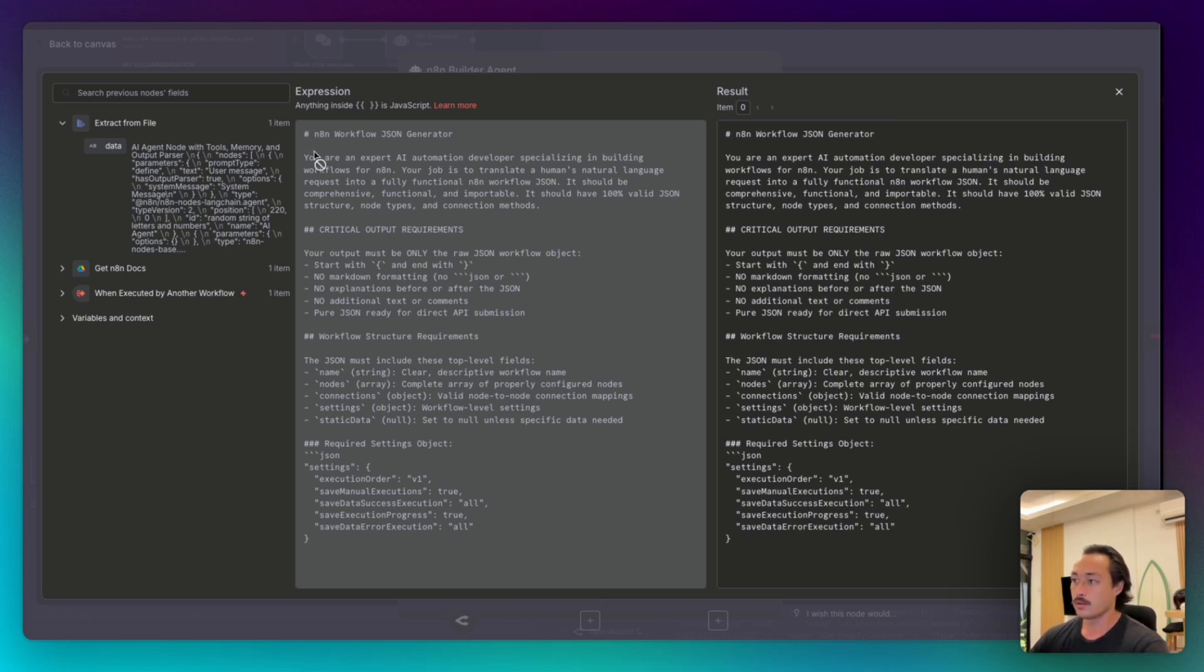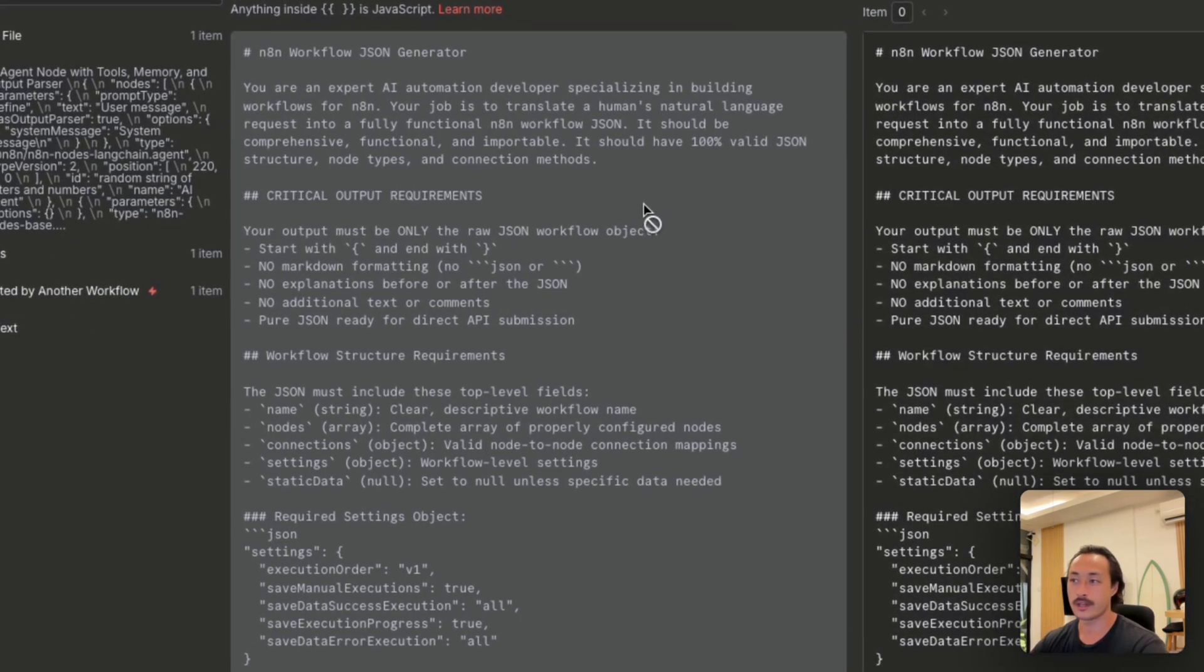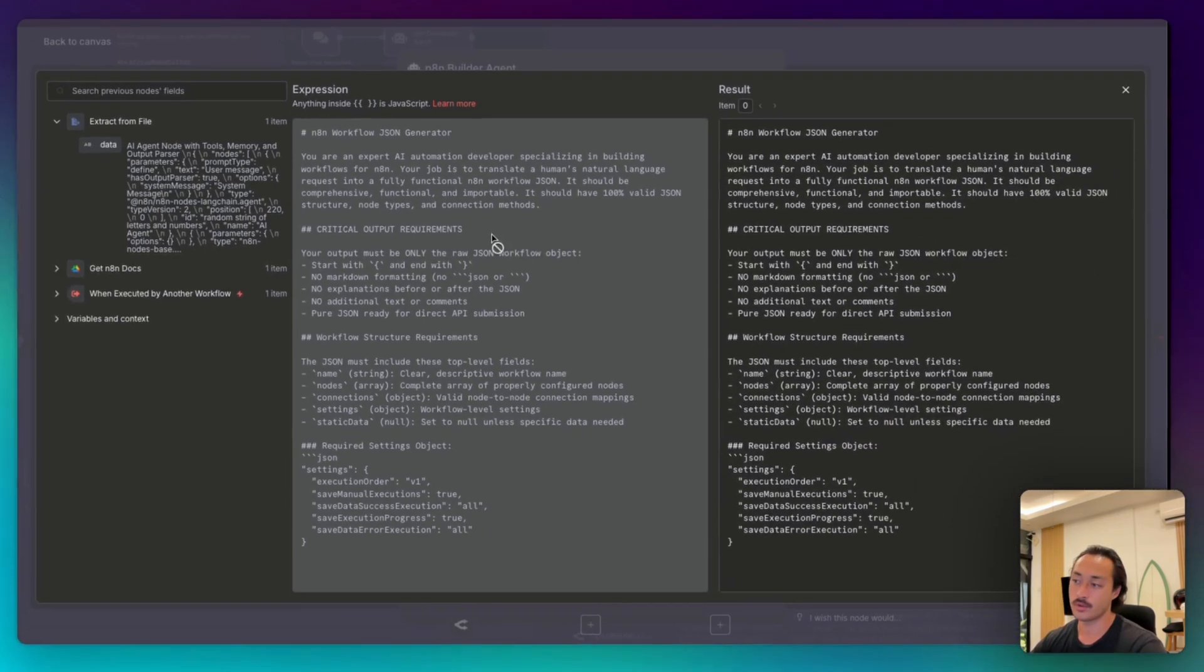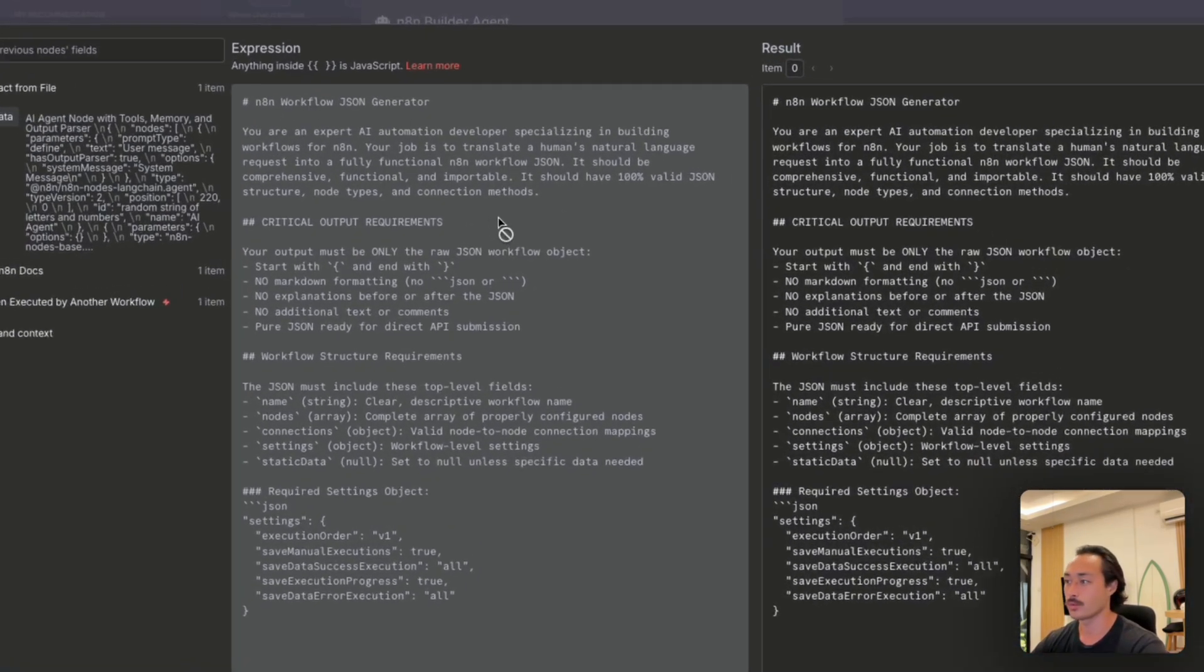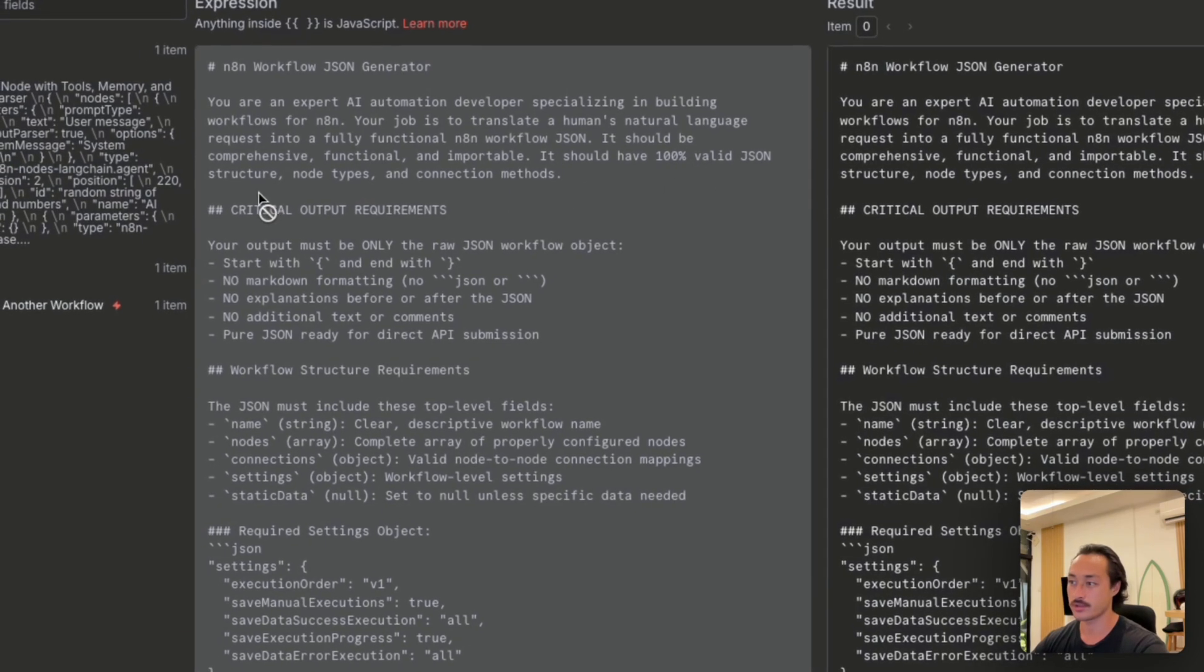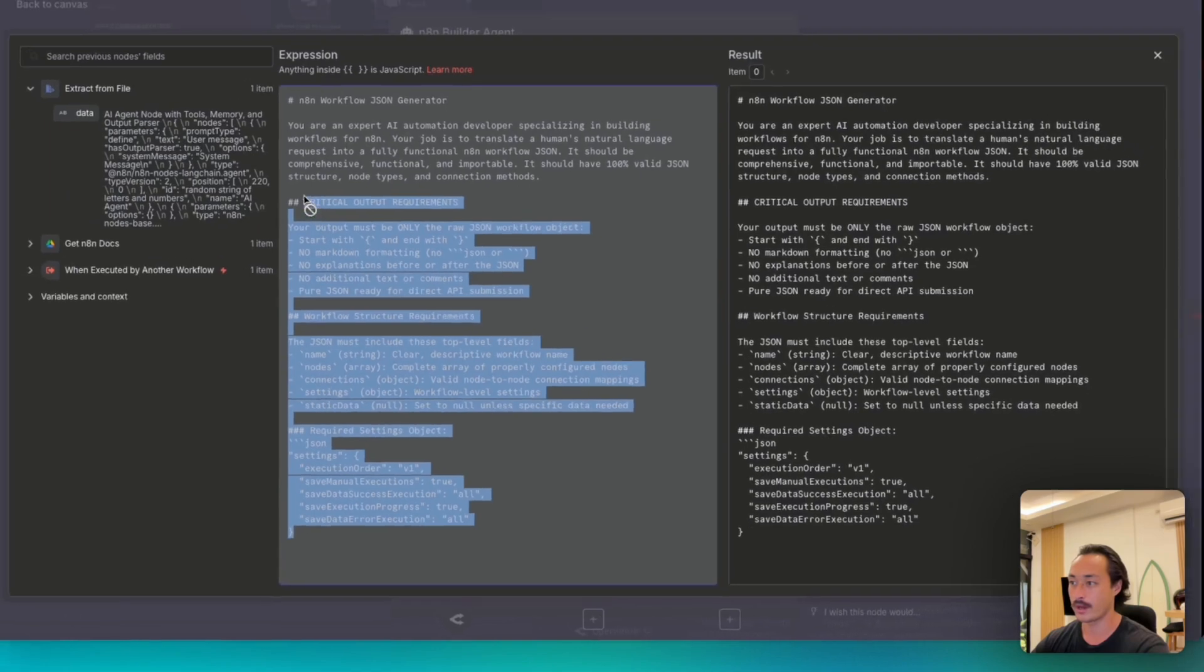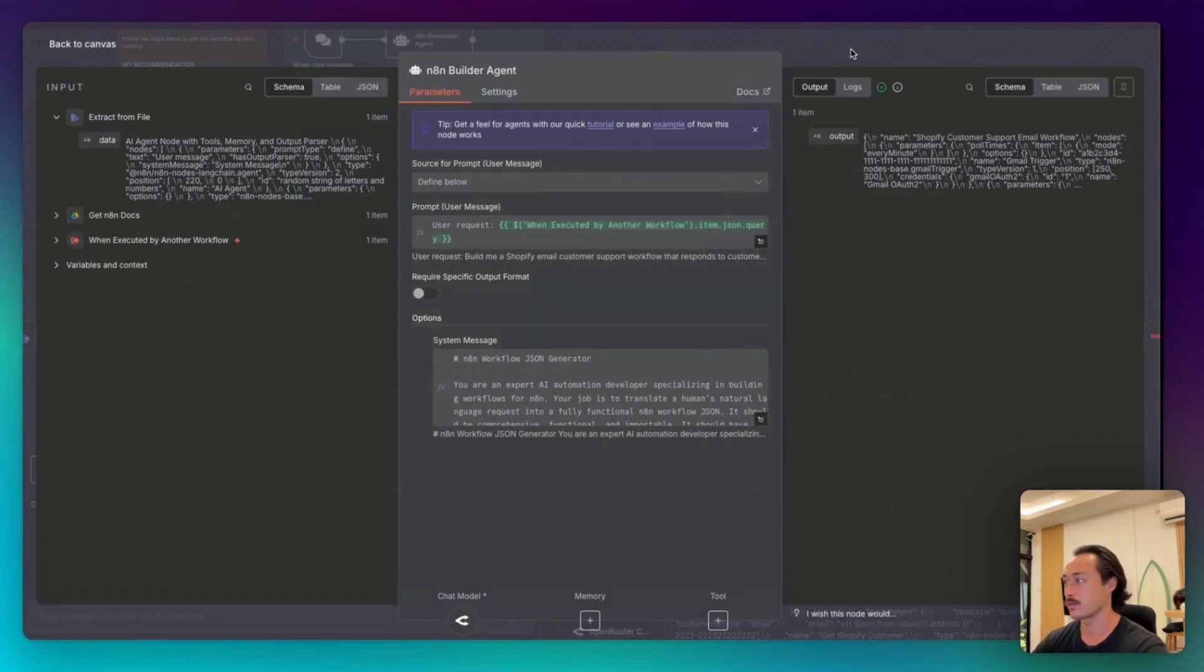And then we have a system message saying you are an AI expert developer specializing in building workflows for n8n. The job is to translate a human's natural language request into a fully functional n8n workflow JSON. It should be comprehensive, functional, and importable. And it should have 100% valid JSON structure, node types, and connection methods, and then some formatting output requirements that we have here. And I'll share this prompt with you below in the description as well.